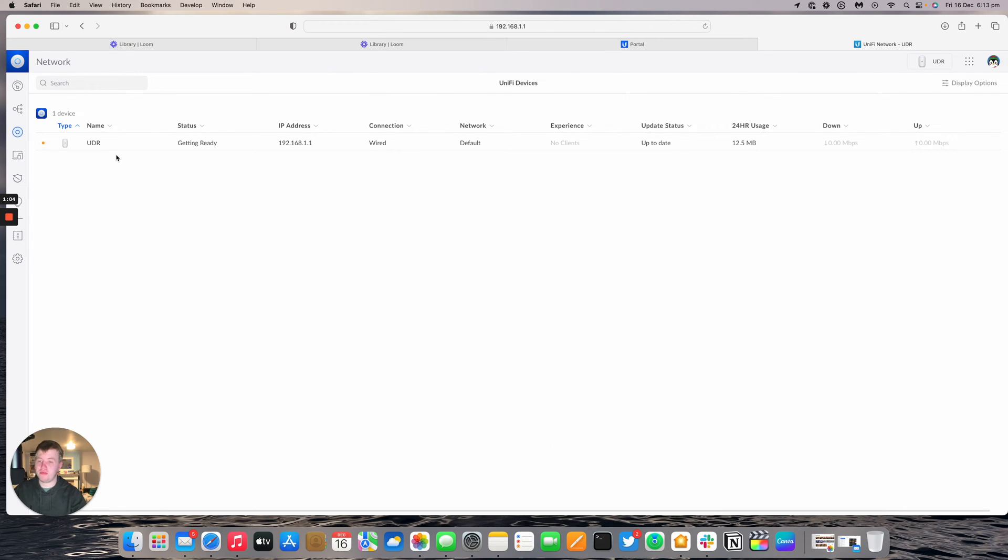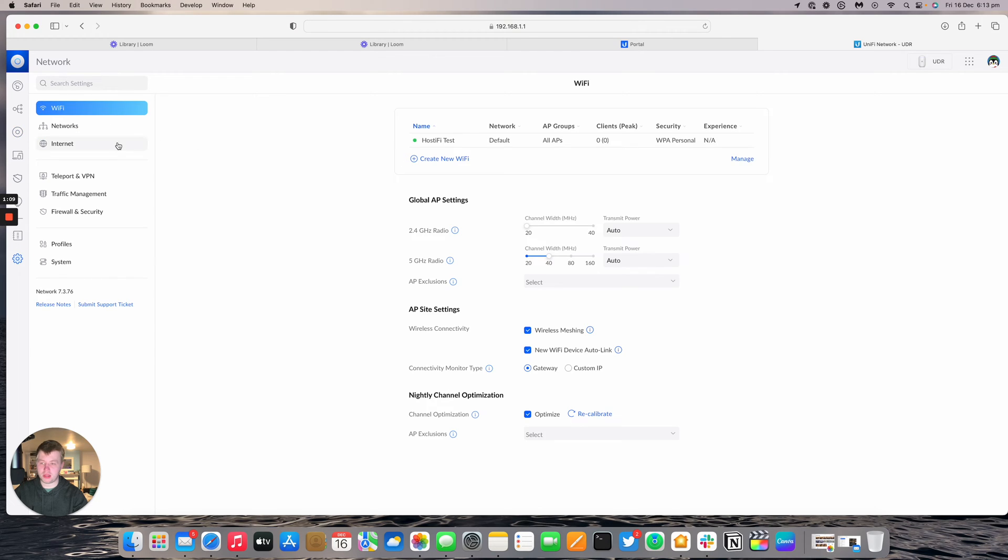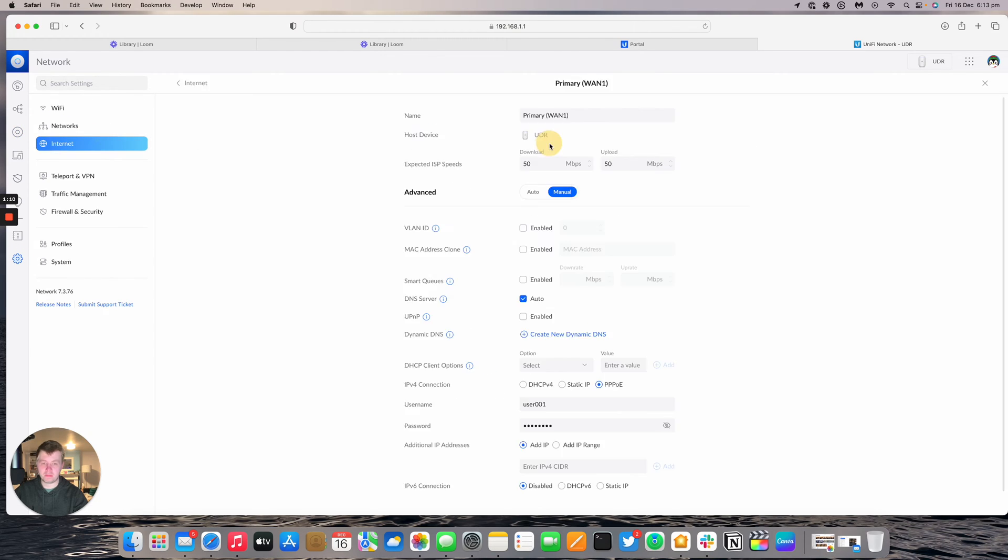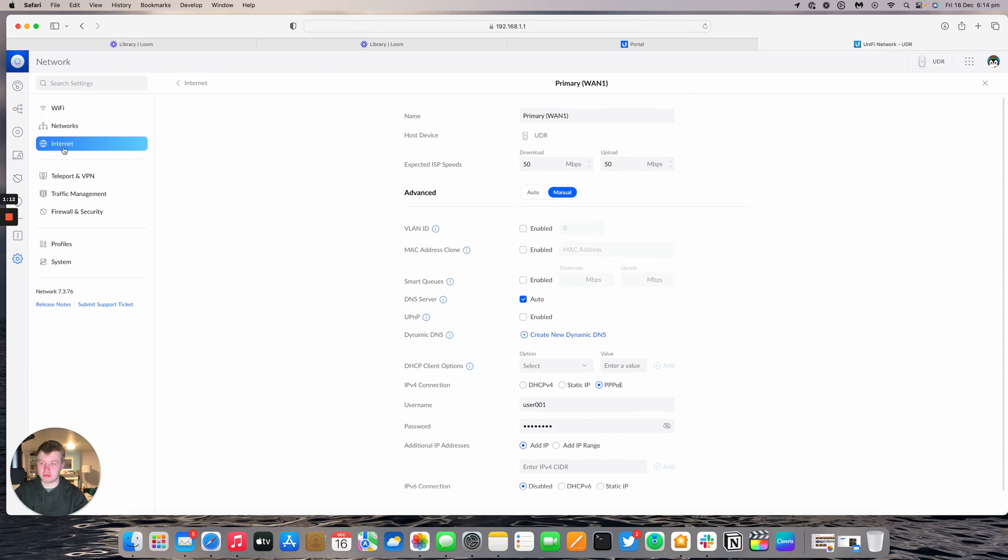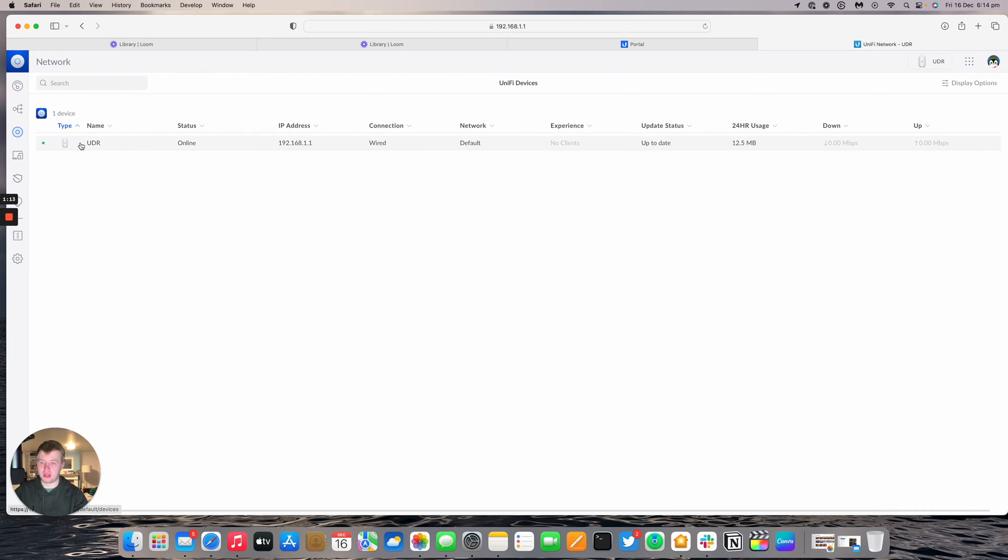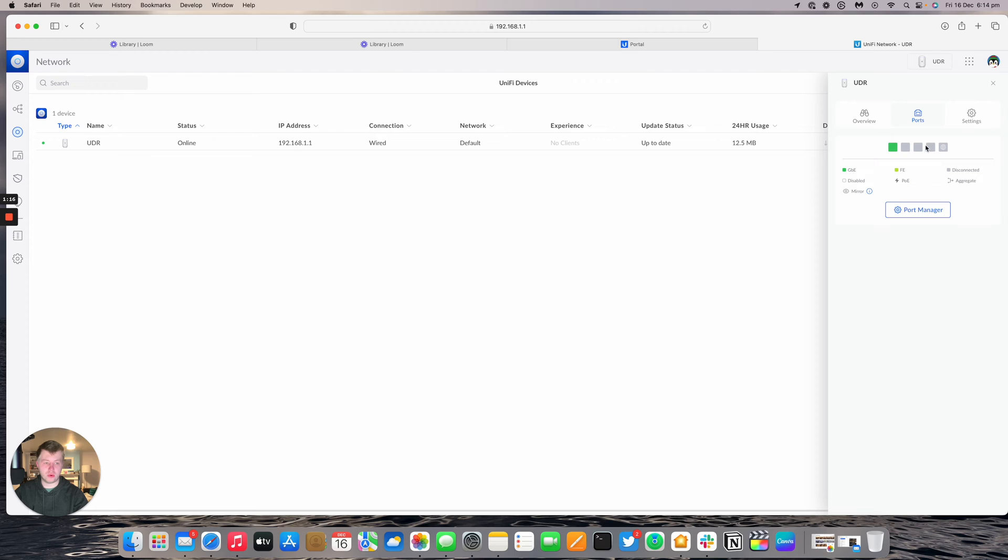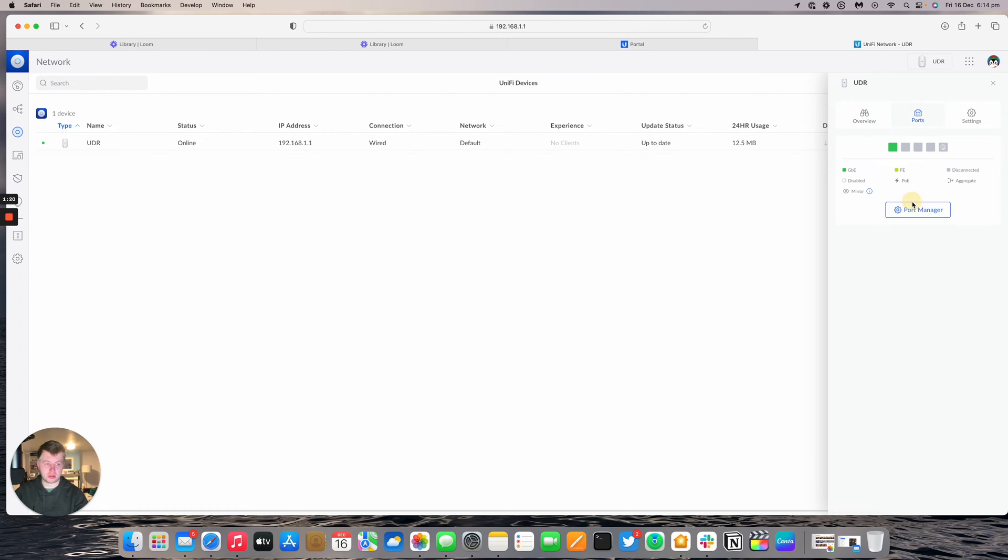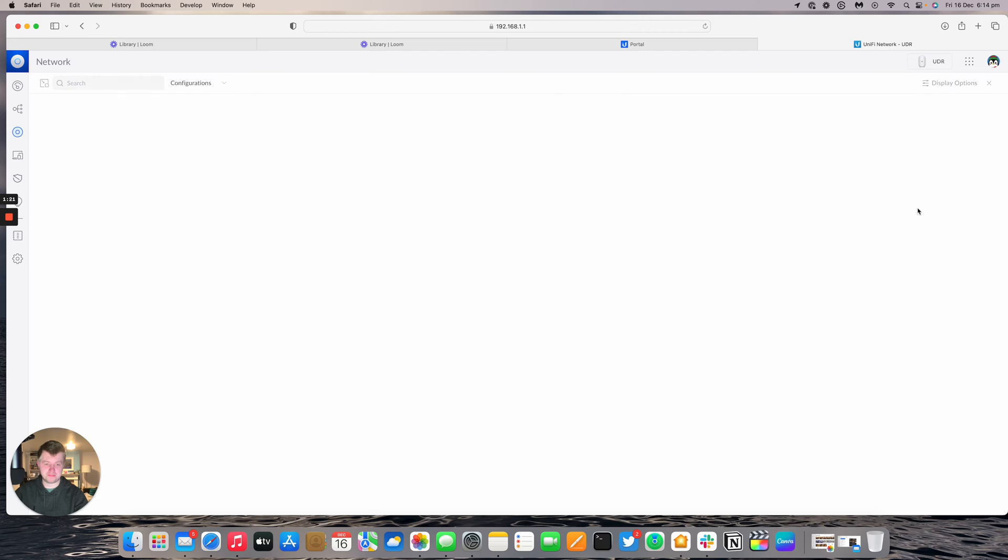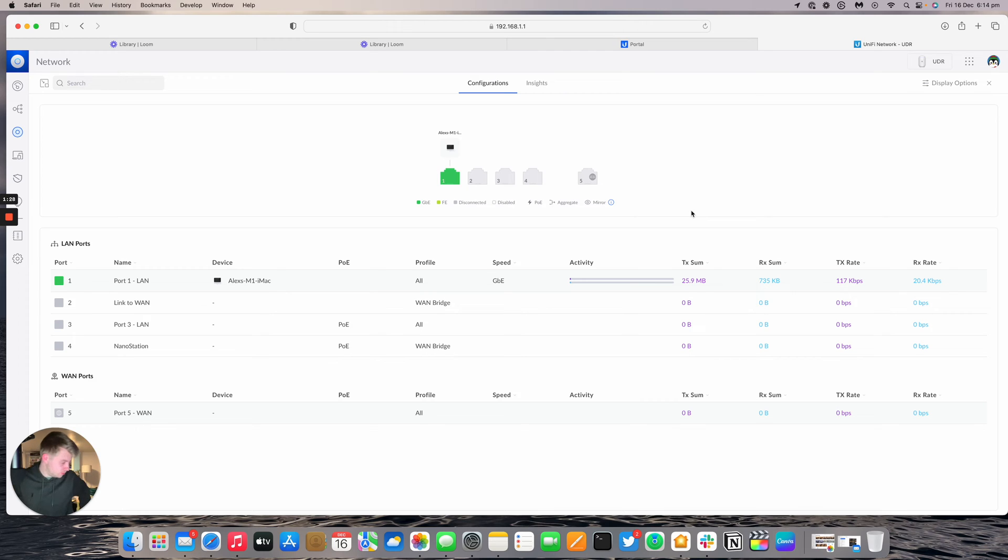The UDR is now provisioning after setting the username and password for PPPoE. You can see on port 5 that's what it's accepting. Now plugging in the nanostation into port 4 and port 2. Double checking port manager - port 2 will go to port 5 and port 4 will go to the nanostation.